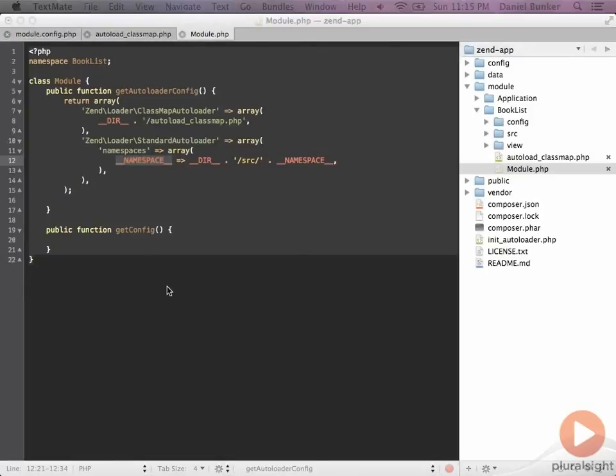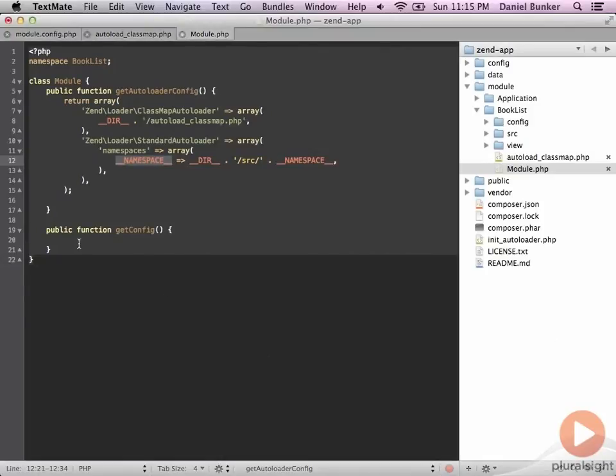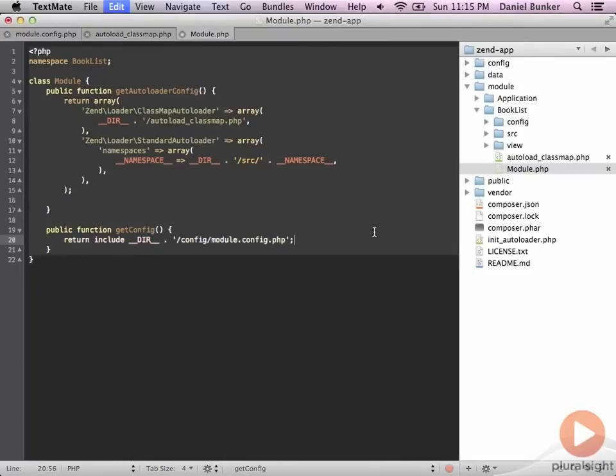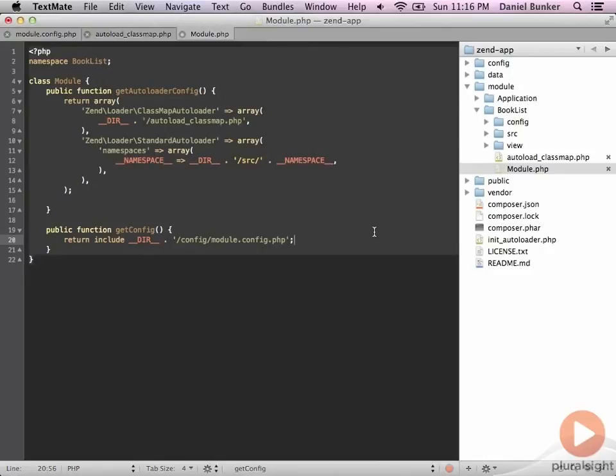The git config method is going to rely on our module.config.php file that we added. And that's typically where we add information about our controllers and other aspects of our model view controller stack. For now, this is just going to make a call into the config module.config.php file. So let's go ahead and save that. And that should consist of the module changes at this point.